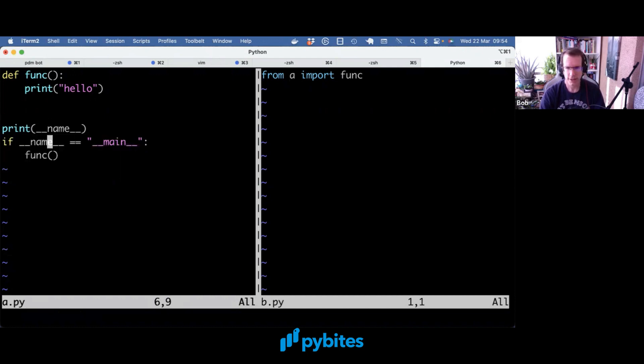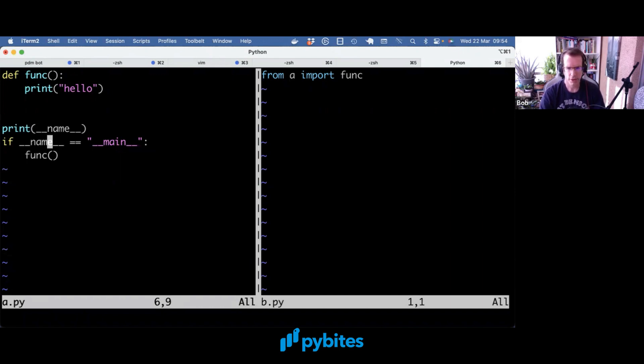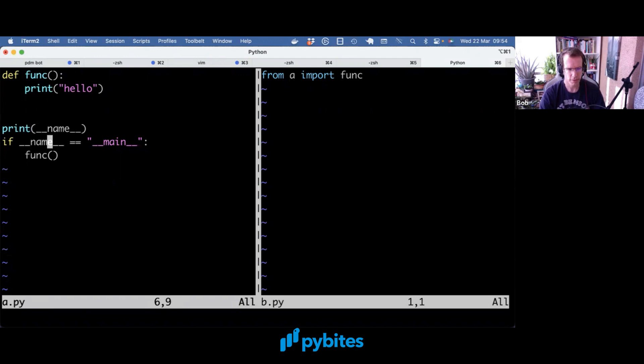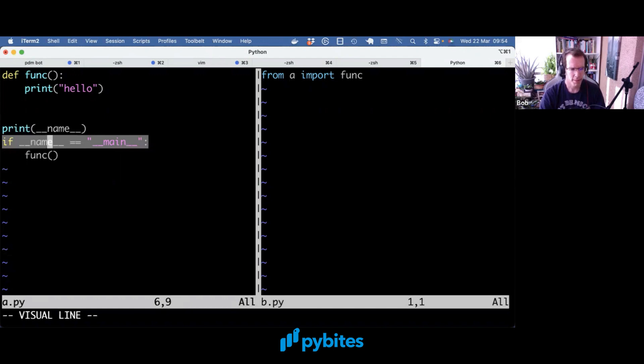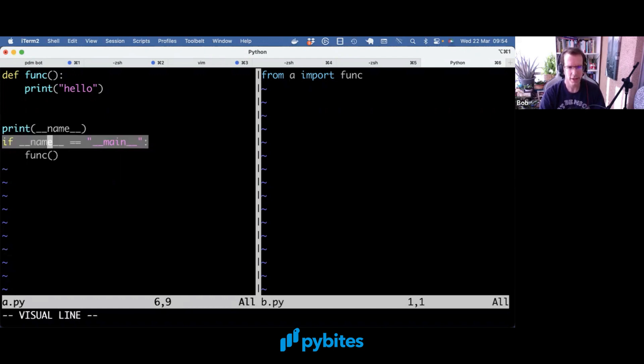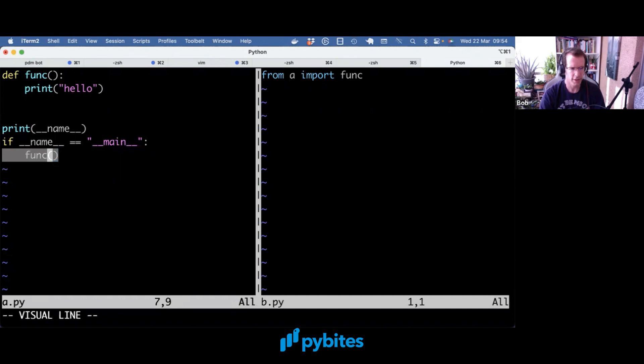So that's how __name__ equals __main__ works. It's literally saying if the name of the module is __main__. And that happens when you run this module directly. If you import it though, the name is set to the module, which is a. Then it's not equal to __main__, and then this doesn't get executed.